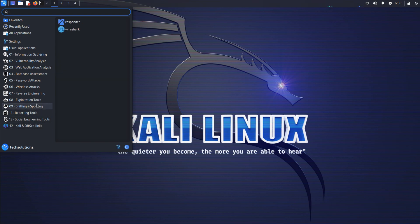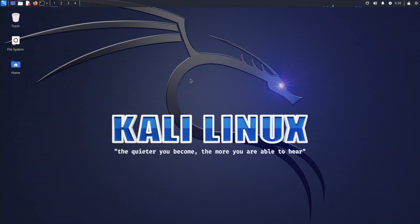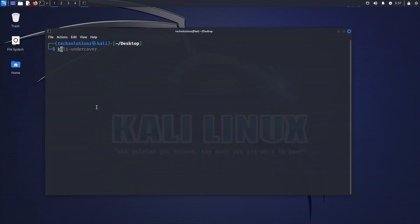To use Kali Undercover Mode, follow these steps. Open a terminal window. Type Kali Undercover to launch the Kali Undercover Mode.